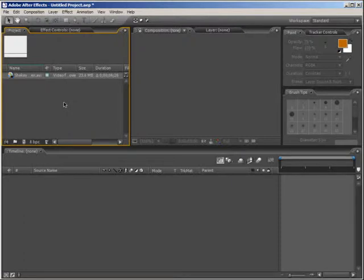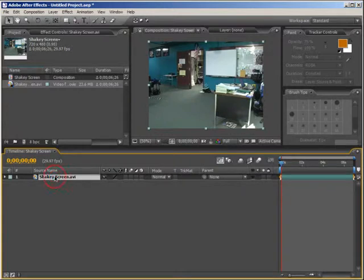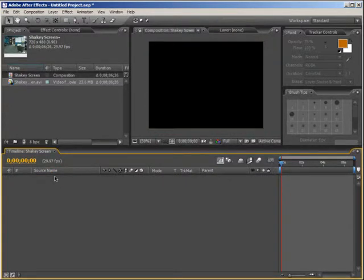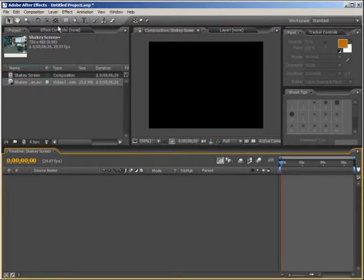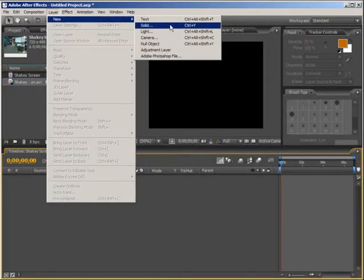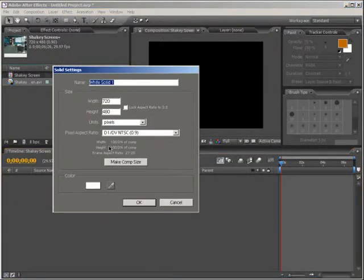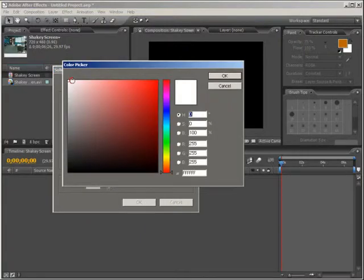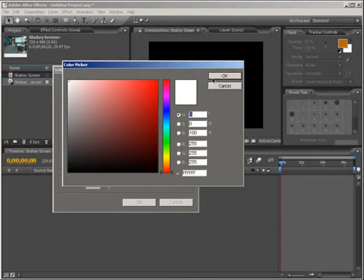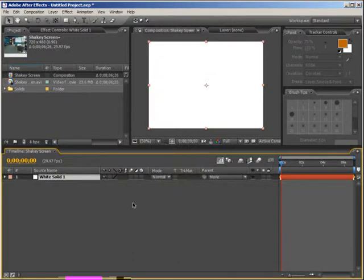To get started, we're going to drag our footage down into a new comp and delete it. That's just to set up our composition with all the same properties as our footage. We're going to create a new white solid, so go Layer, New, Solid, Make Comp Size, and make sure that it is 100% white. Click OK.